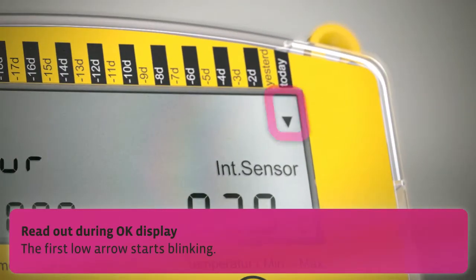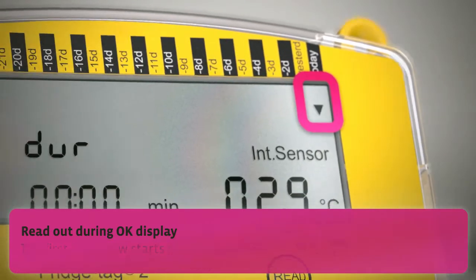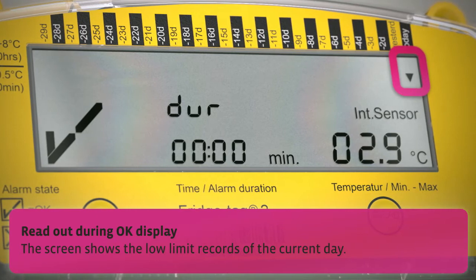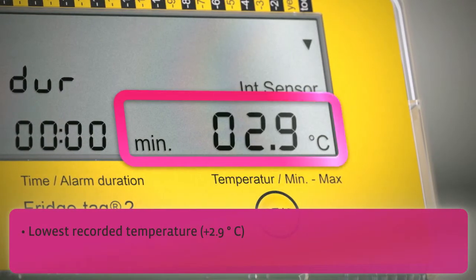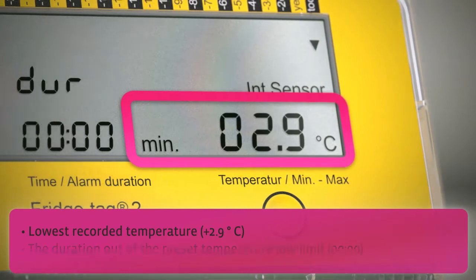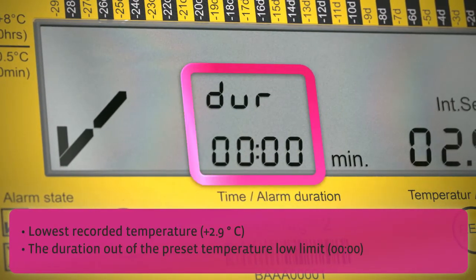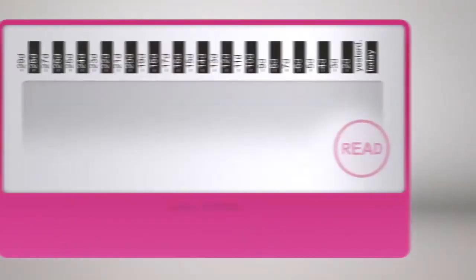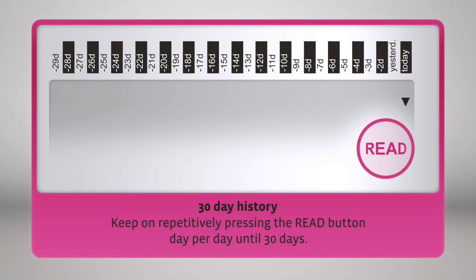The screen shows the highest recorded temperature and the lowest recorded temperature, as well as the duration out of the preset temperature low limit. Keep on repetitively pressing the read button day per day until 30 days.